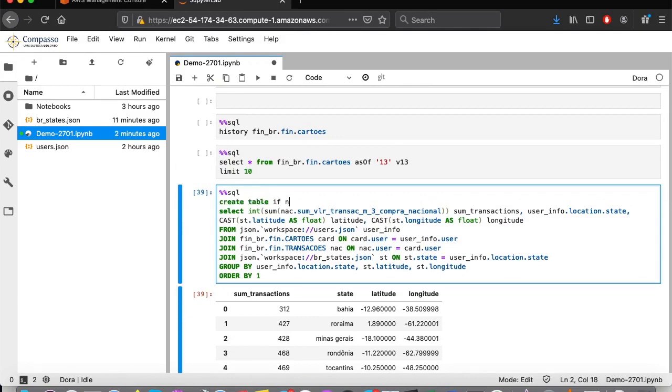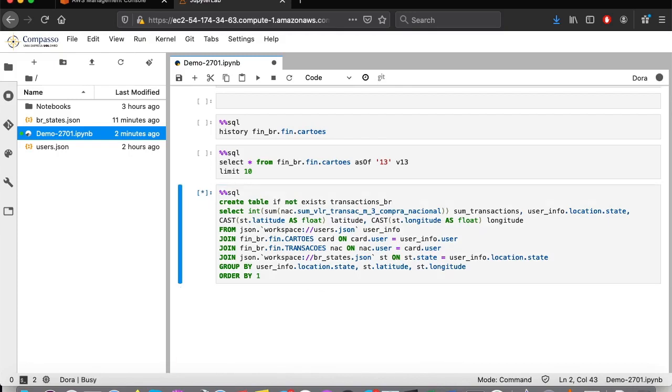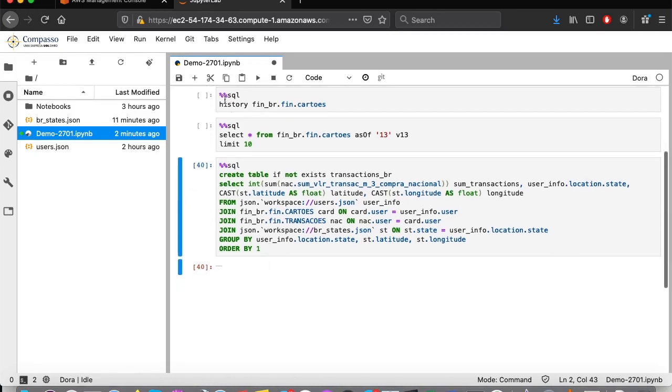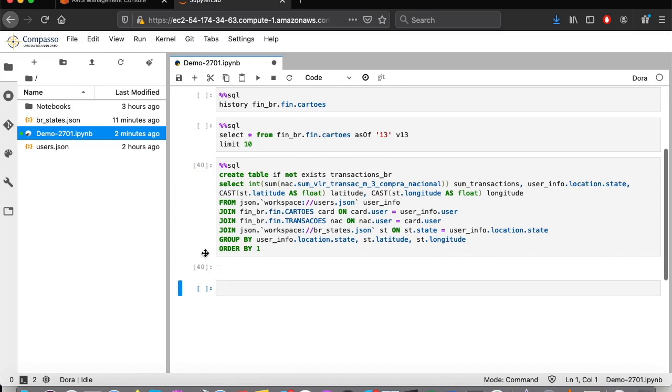We will call it transactions underscore br. Done. Now, every time anyone wants to look at this data, they just have to run a query on this table.